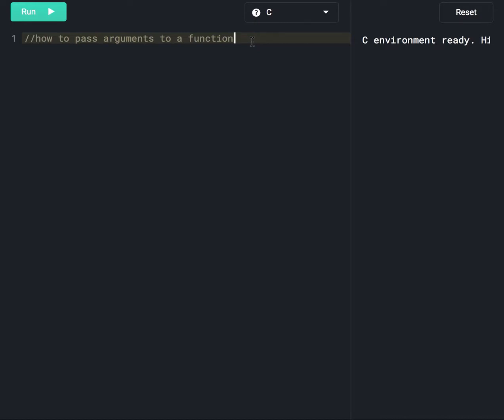Hi everyone, today we are going to discuss how to pass arguments to a function. We have discussed user-defined functions in a previous session; the link to that session is available in the description below.